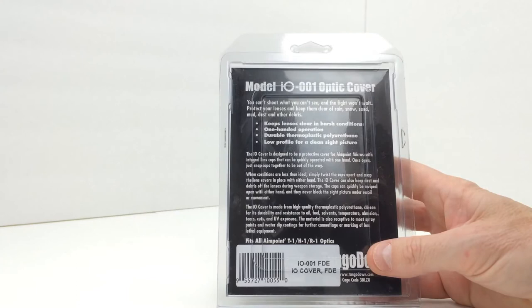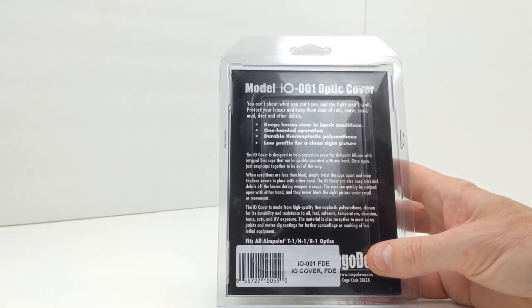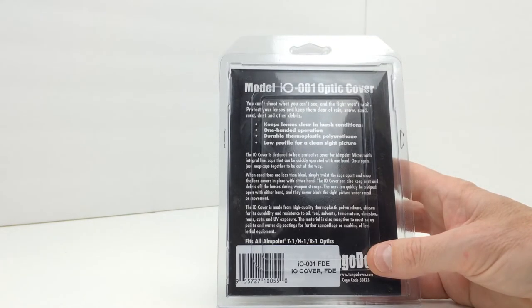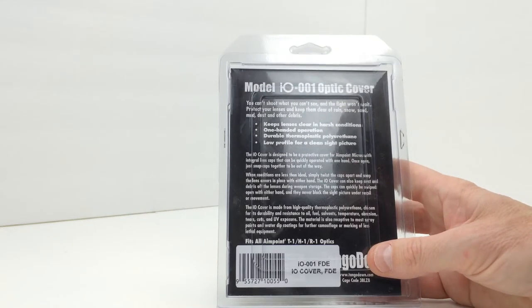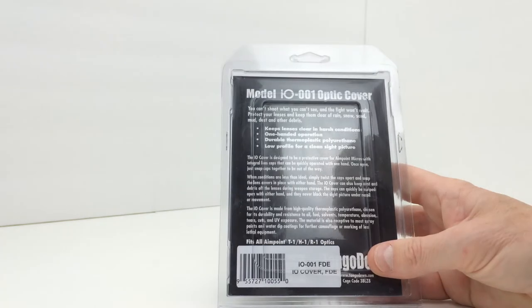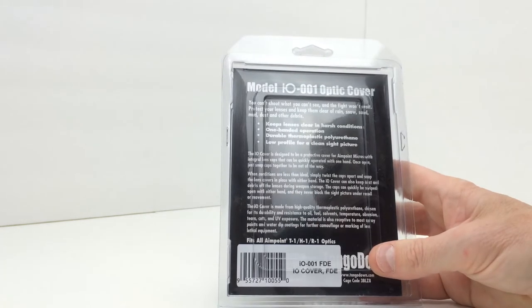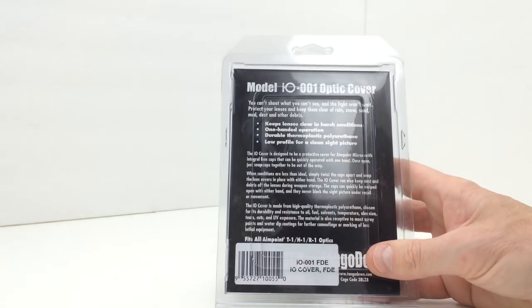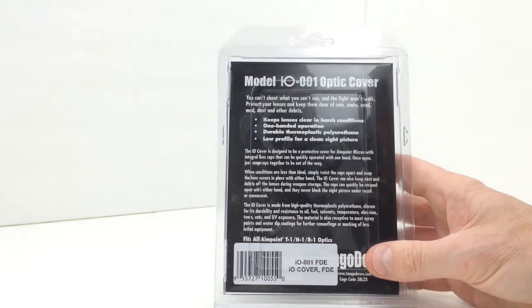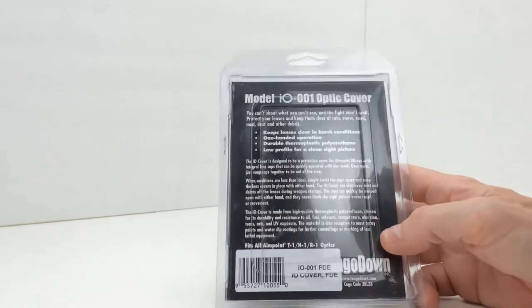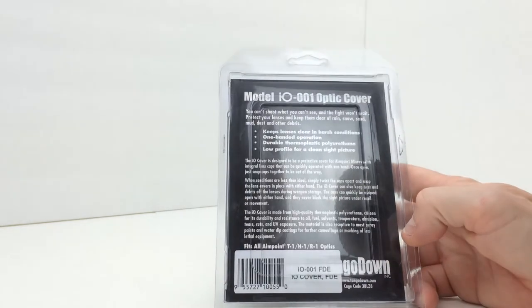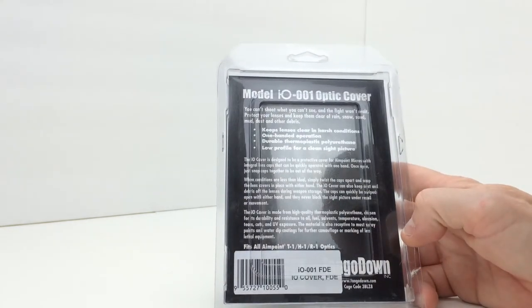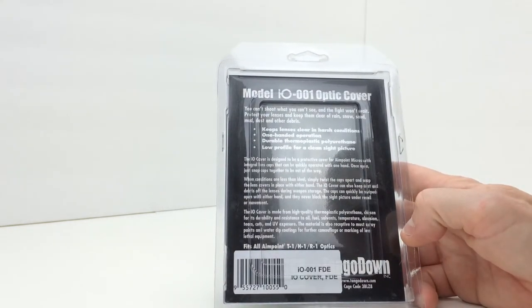More or less everything on the back of this is pretty much what I already read to you. It is resistant to oil, fuel and solvents, temperature, abrasion, tears, cuts and UV exposure.